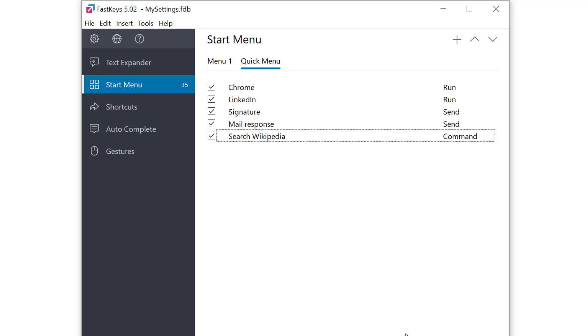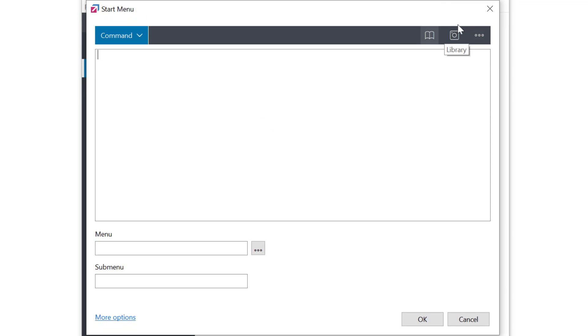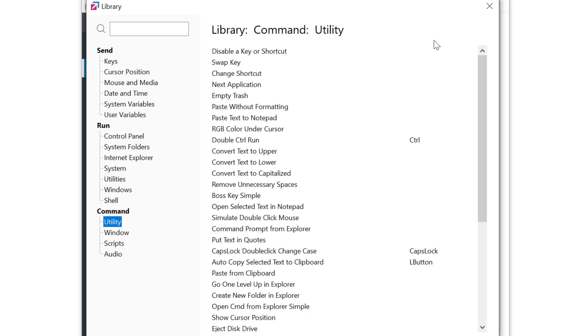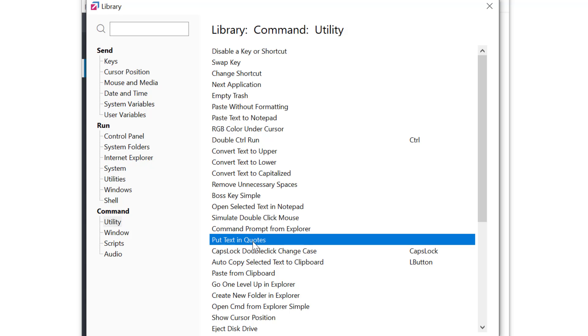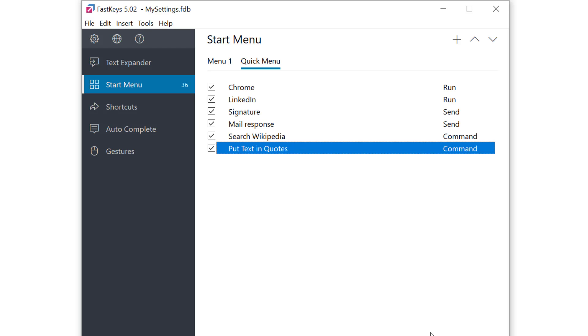And the last one. I go to Library. This time I'll select the utility script called Put Text in Quotes. Pretty clear what that does. Again you don't need to understand the code at this point just trust me and we'll see how it works in a minute. Okay that's it. I have my menu finished.